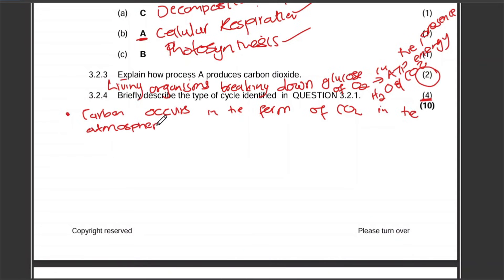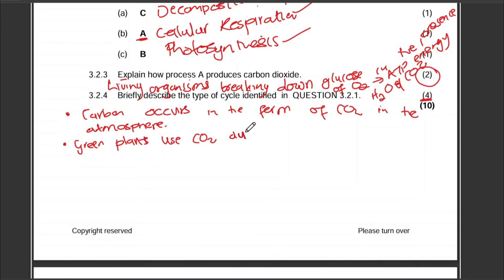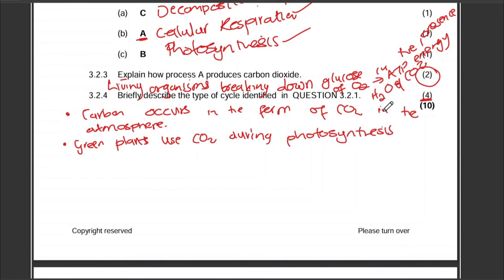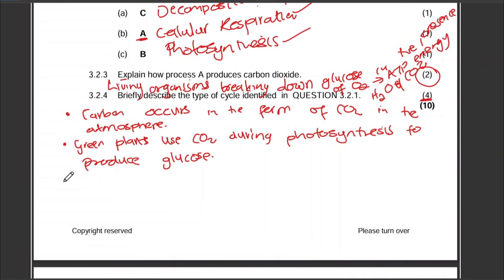Carbon dioxide in the atmosphere is used by green plants during photosynthesis to produce glucose — or you can say organic compounds or carbohydrates.